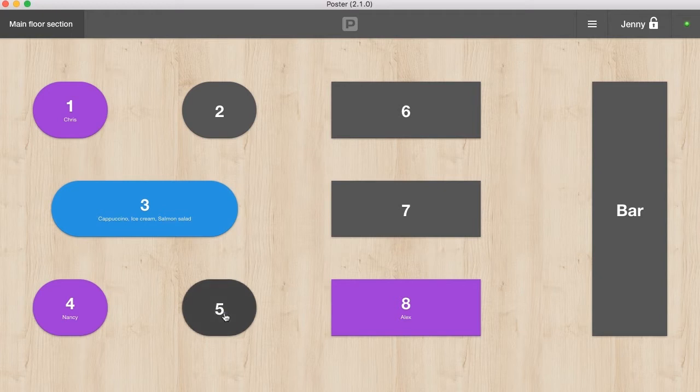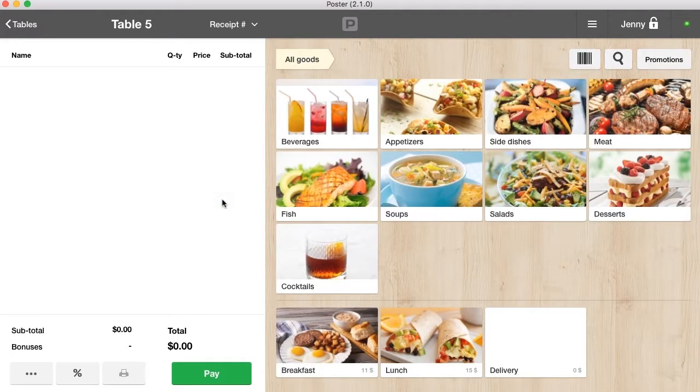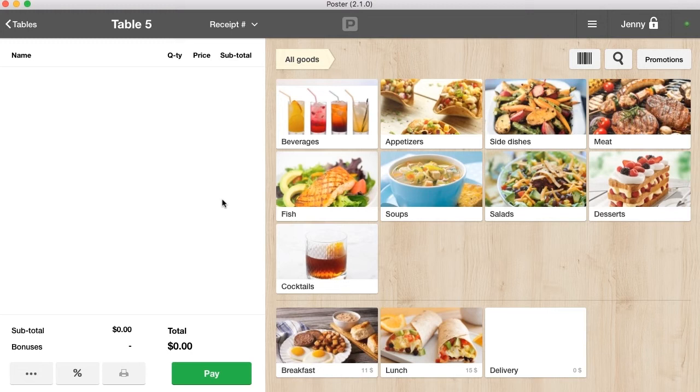Choose the table and select the number of guests. The right side of the screen displays your menu. Add several dishes to the order.